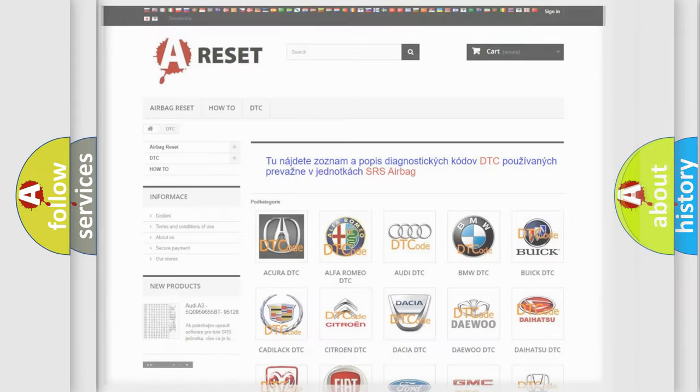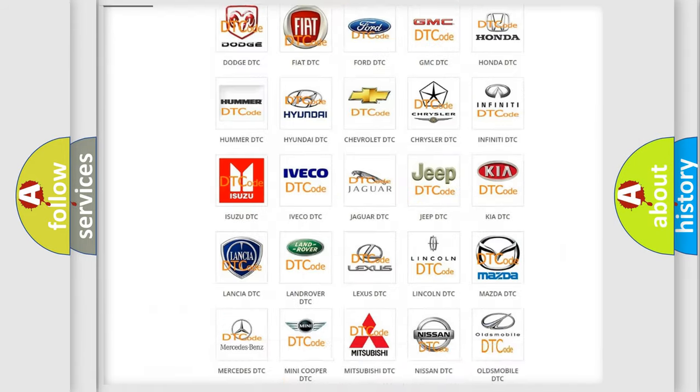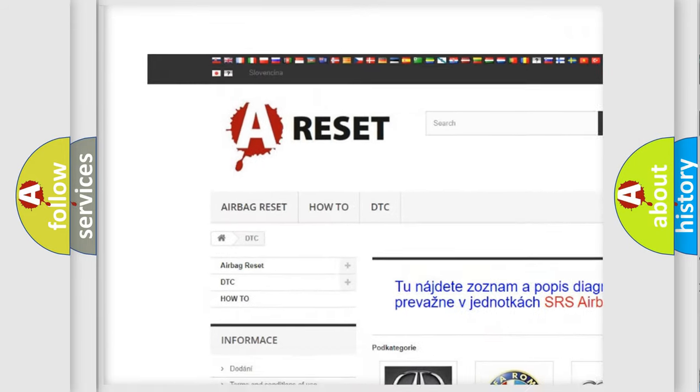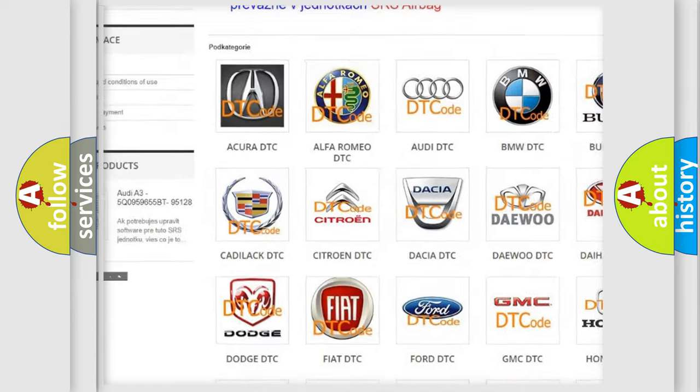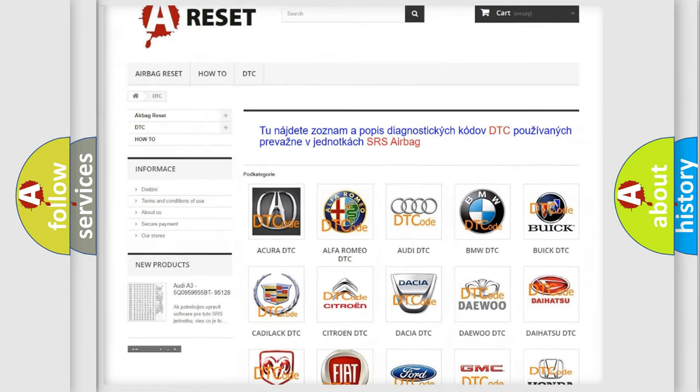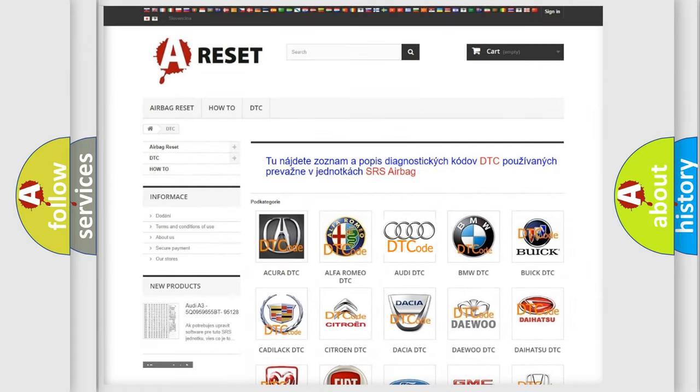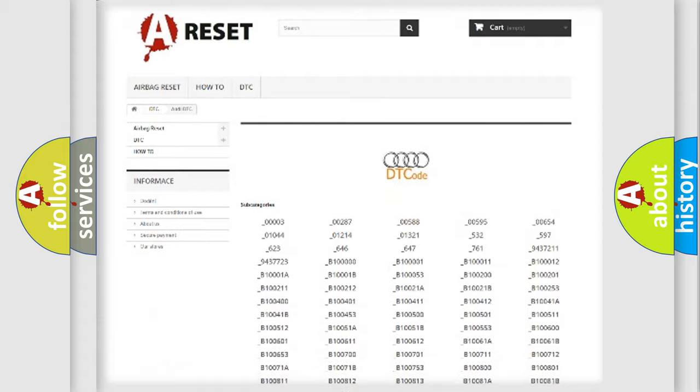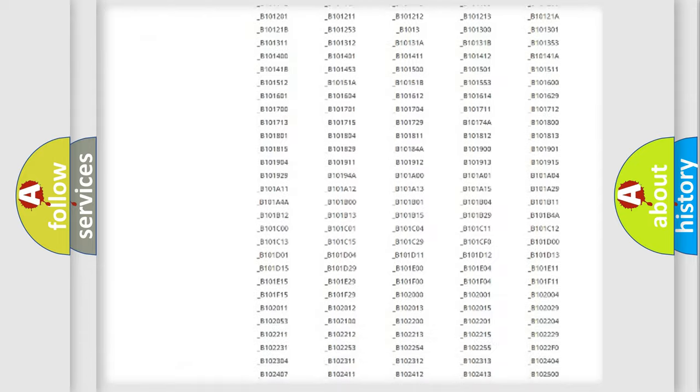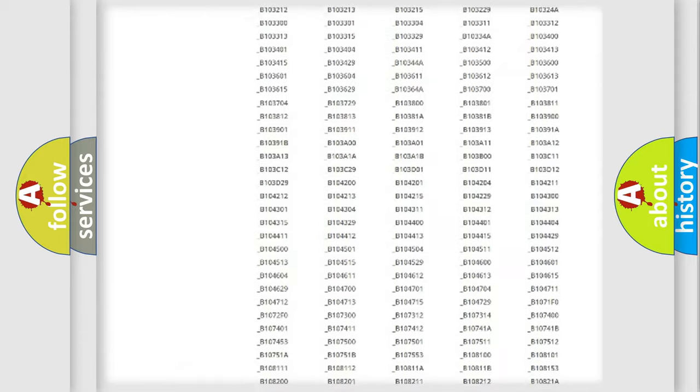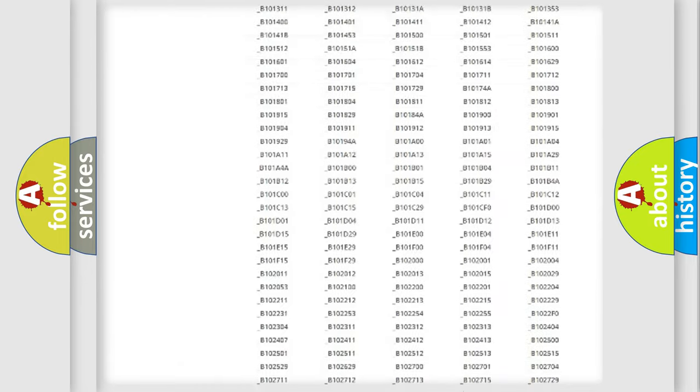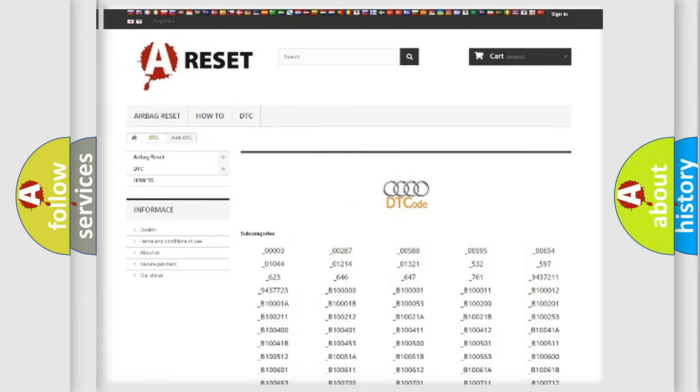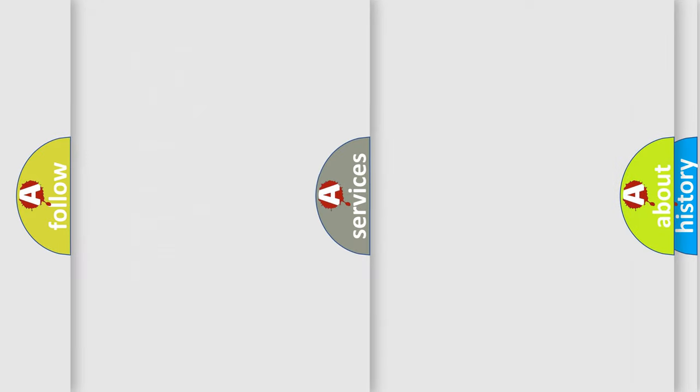Our website airbagreset.sk produces useful videos for you. You do not have to go through the OBD2 protocol anymore to know how to troubleshoot any car breakdown. You will find all the diagnostic codes that can be diagnosed in Audi vehicles.